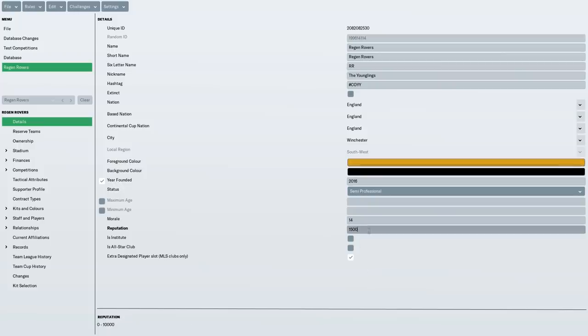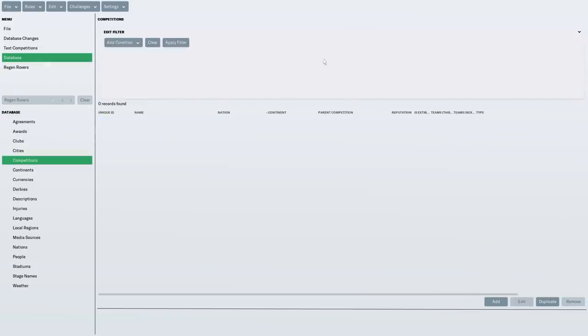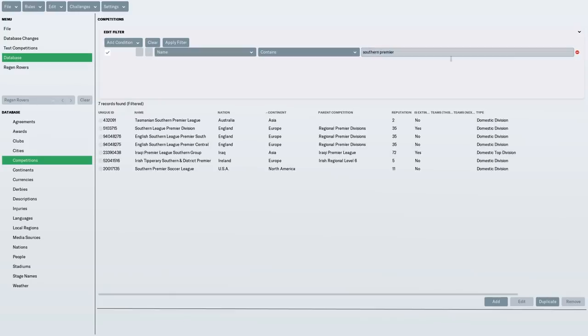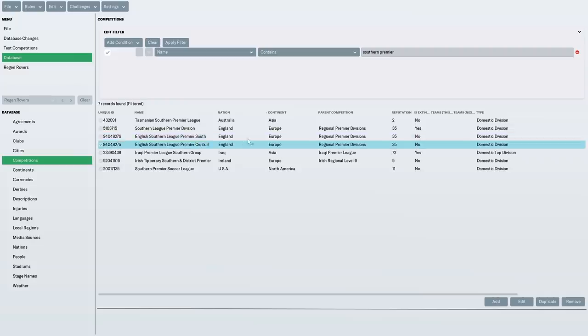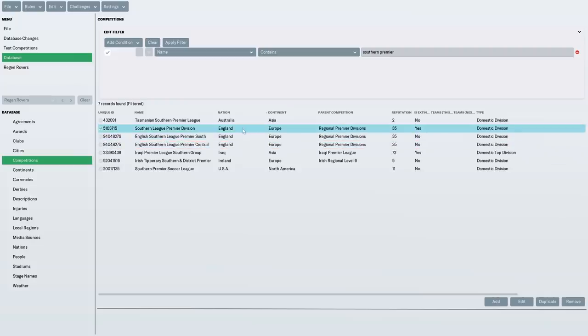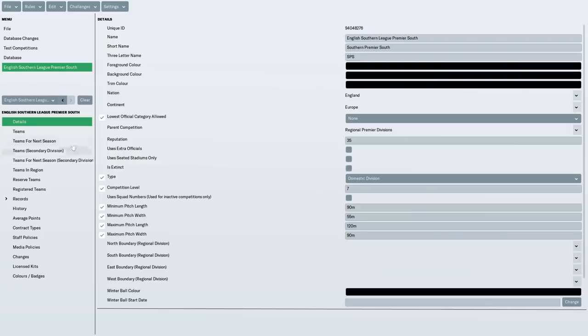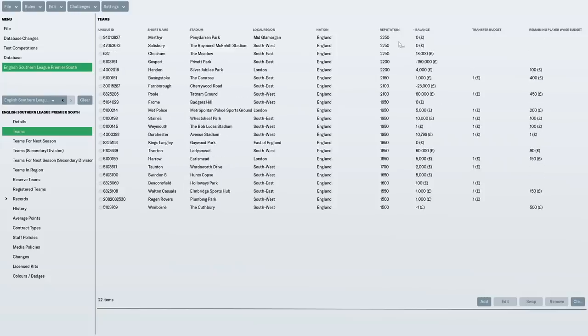Now with reputation, what I did was I just looked at the league that we were in. So if you go to competitions and I looked for the Southern Premier, and we're in the English Southern Premier South. It's a bit confusing this year because these two divisions were formed very recently. Previously, it was just the Southern League Premier division, and you can see it's an extinct league, but we're in this particular one.